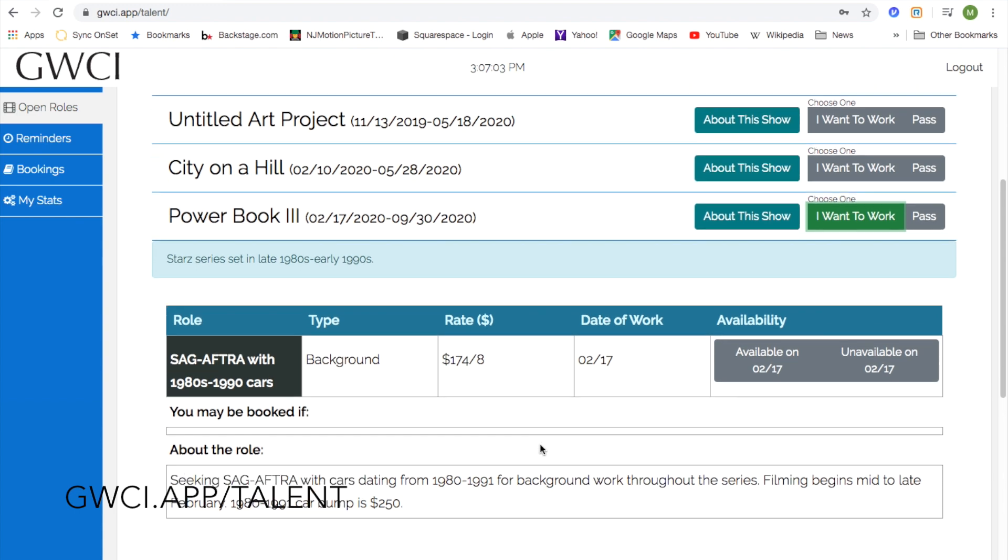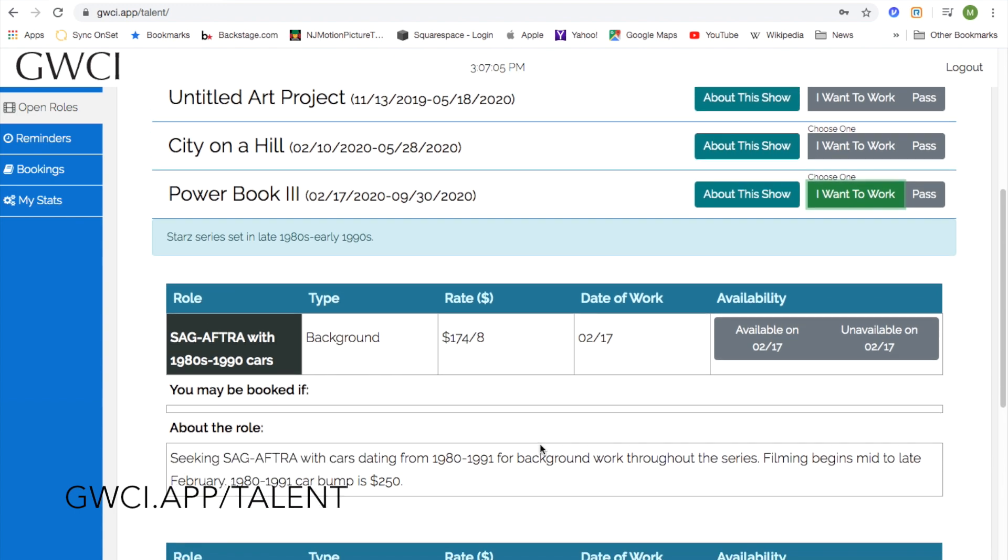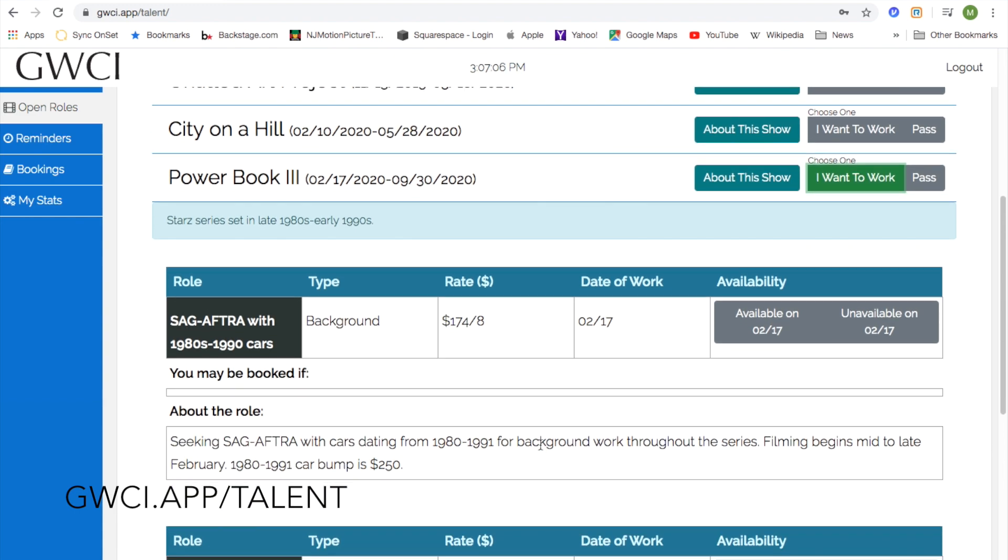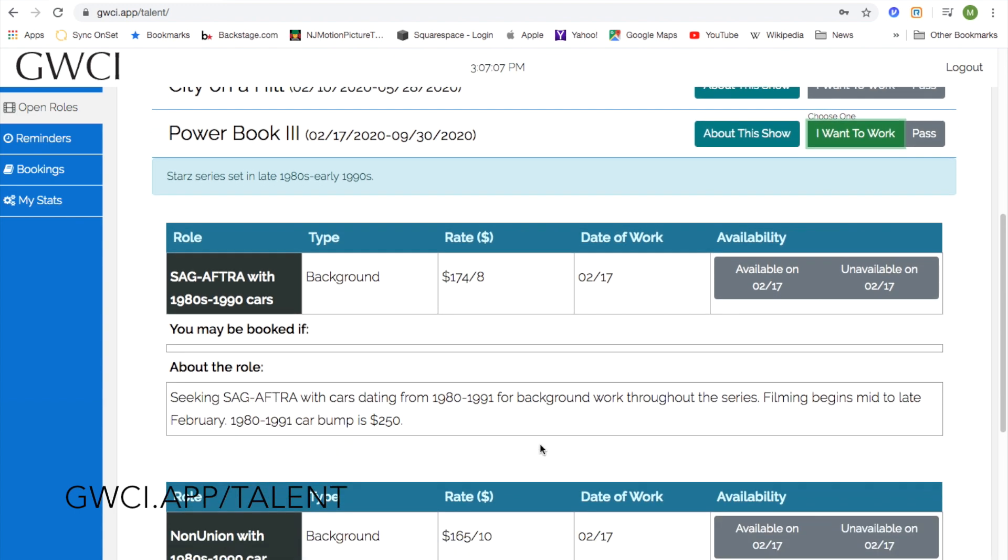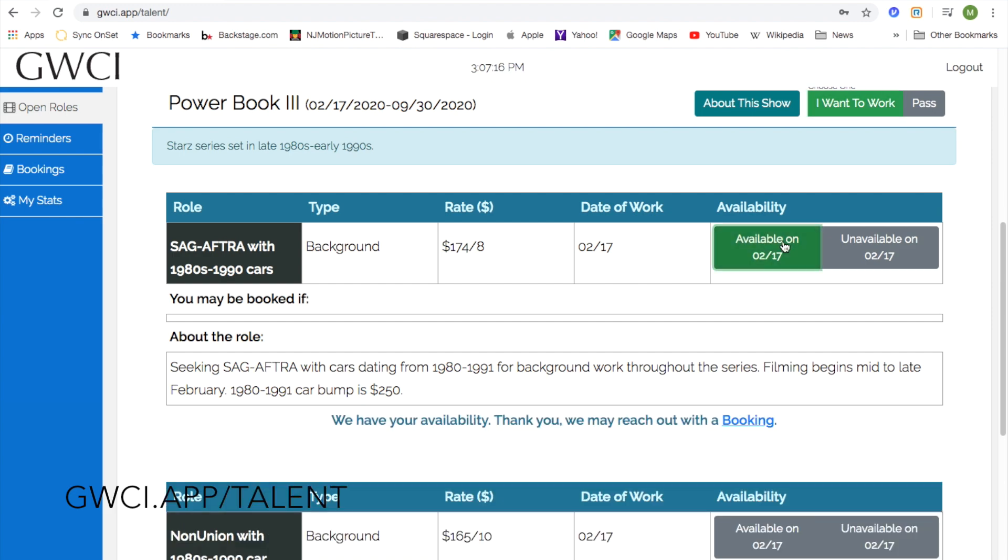You can see the description and criteria, the date of work, as well as the rate, and decide whether or not you want to mark yourself as available or unavailable. Simply click on 'Available' if you would like to work on that date.